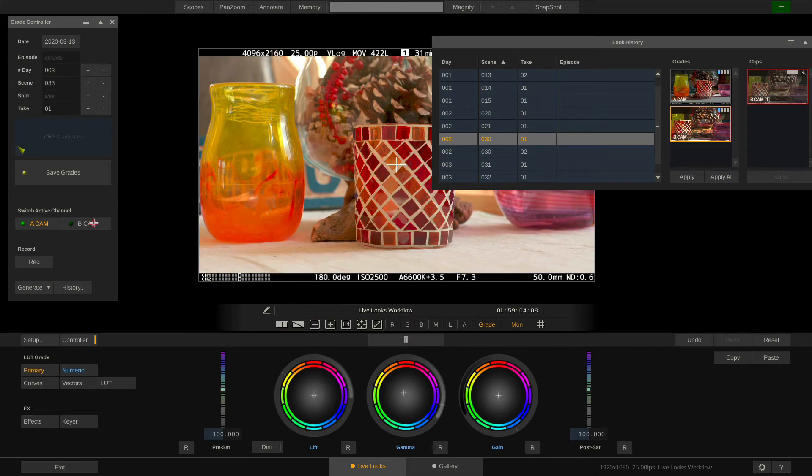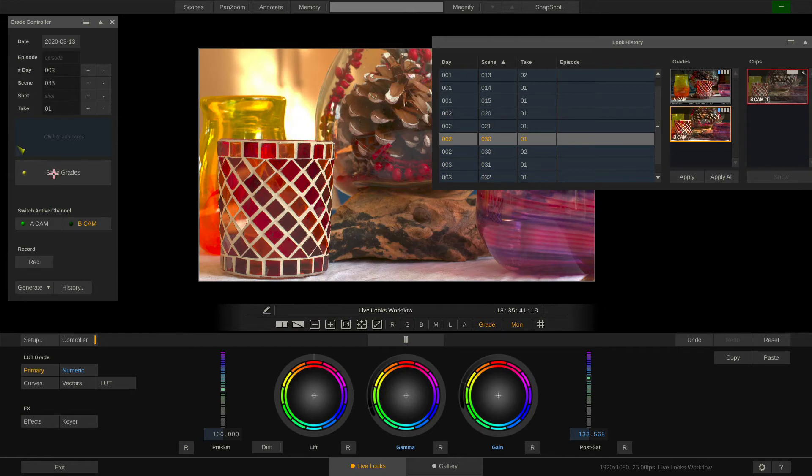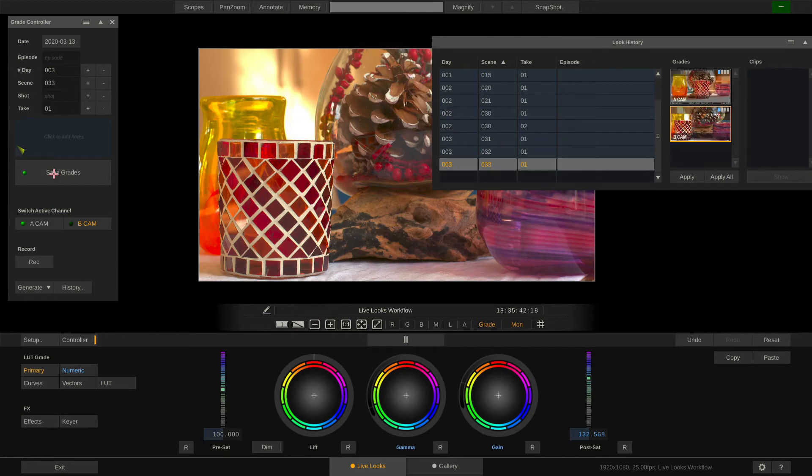Let's adjust the grade a little. And hit Save Grades again for this scene. Now the DP says you know what this looks really good can we please also update the looks for scene 30 with that?